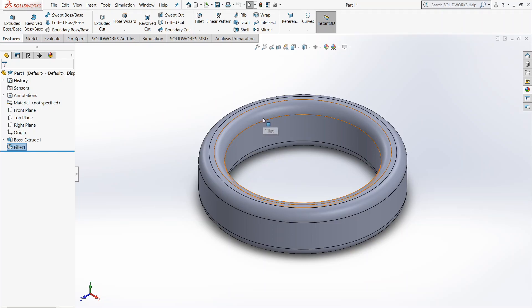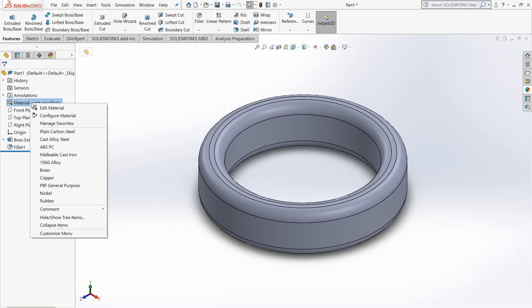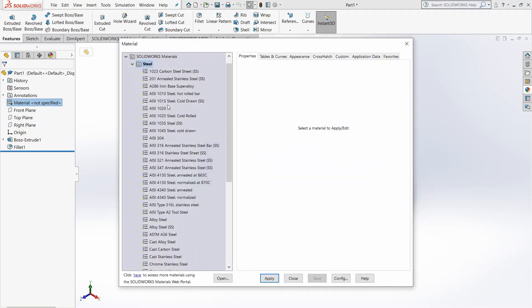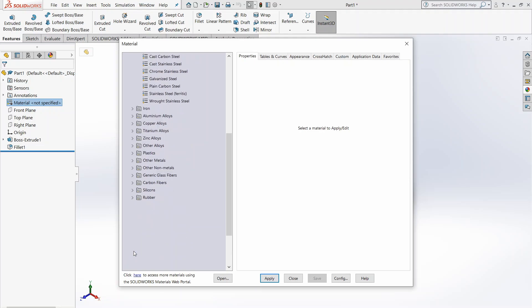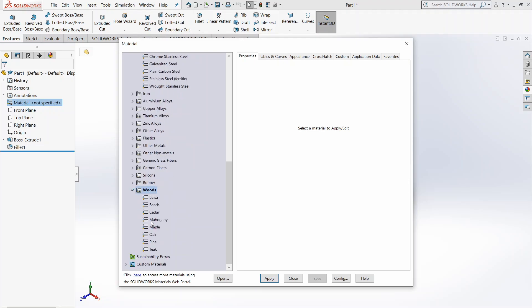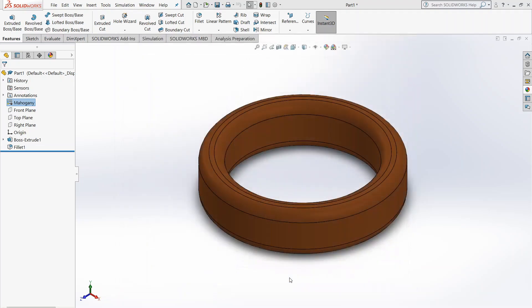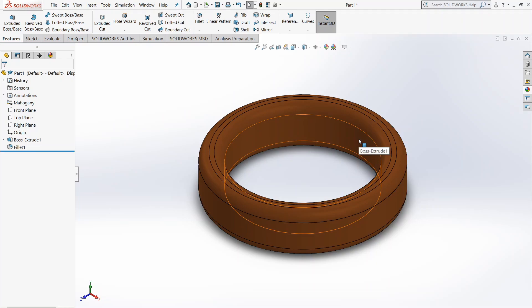So we're going to, in this left panel, we're going to want to choose Material and right-click it. We're going to choose Edit Material. You'll see this new dialog box pop up. I'm thinking of a nice wood ring. So we're going to go into Woods. And I'm going to choose Mahogany. We're going to apply it. Close this. You can see that it has a color similar to Mahogany.